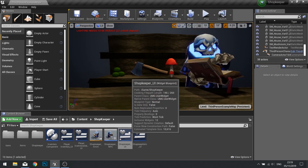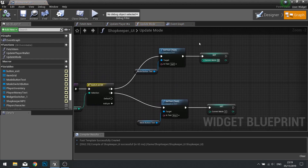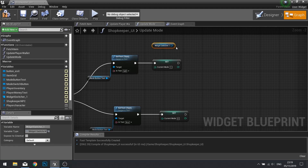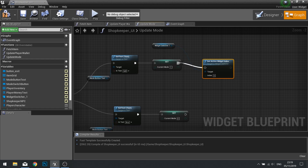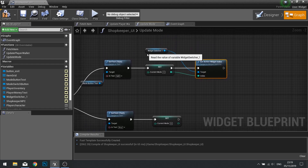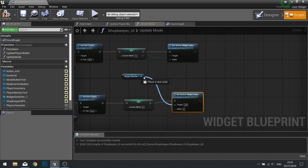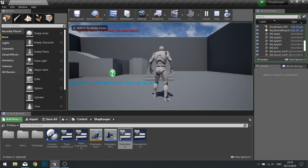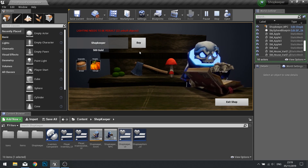So if I go to my shopkeeper UI graph and my update mode function, in here we're going to change what the widget switcher is showing. So drag out the widget switcher, choose get, and you want to do 'Set Active Index'. Simply drag from the green pin on your set over to your index. And we're going to do exactly the same at the bottom. So now the grid will switch out to the other one.